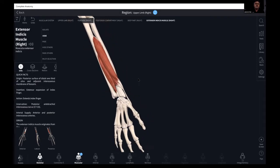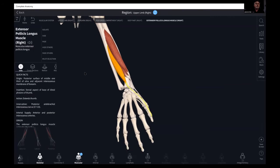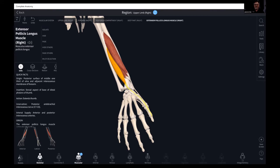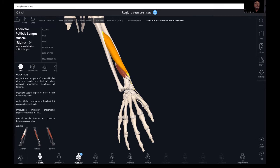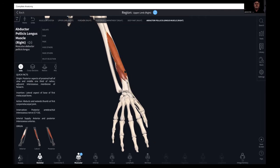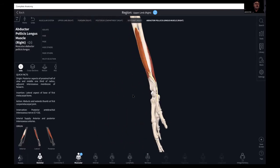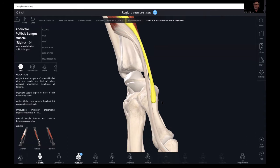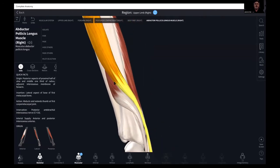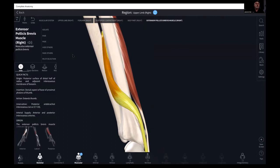Moving on to the muscles of the thumb: extensor pollicis longus has its origin on the posterior surface of the middle one-third of the ulna, inserting at the dorsal aspect of the base of the distal phalanx of the thumb — giving us that extension moment. Abductor pollicis longus has its origin on the proximal half of the ulna and middle third of the radius — another muscle with attachment on both radius and ulna — inserting at the lateral aspect of the base of the first metacarpal, giving us that lateral abduction moment.